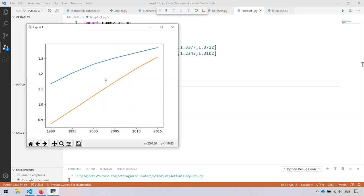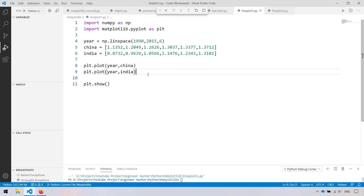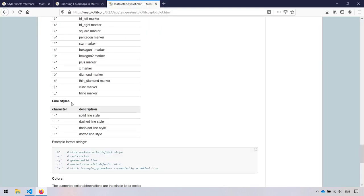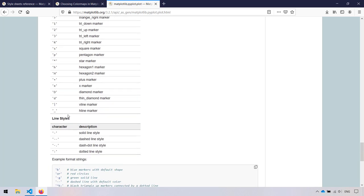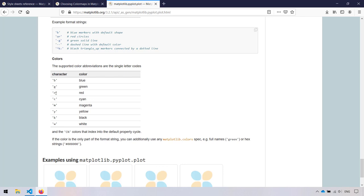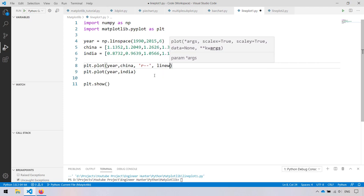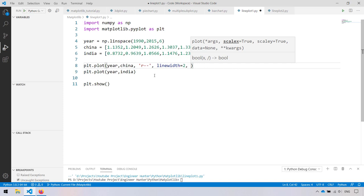Now I want to adjust something. Let's say the color of the line for this data is red, and I want the line style to be dash-dash. You can check the line styles in the matplotlib official website — there are many styles. So I type the color as red and the line style as dash-dash. Let's say line width is equal to a value.